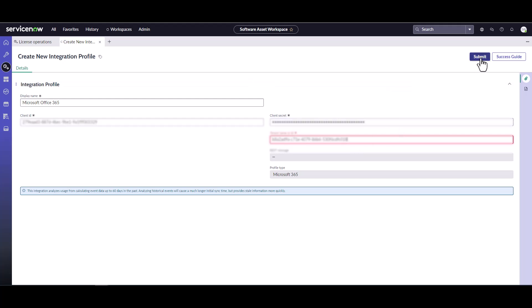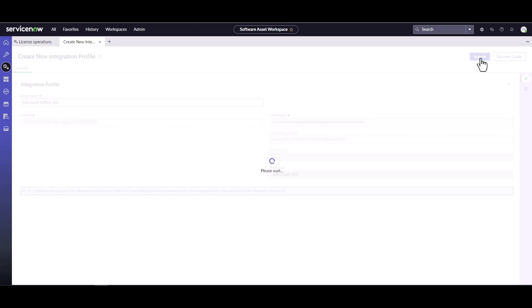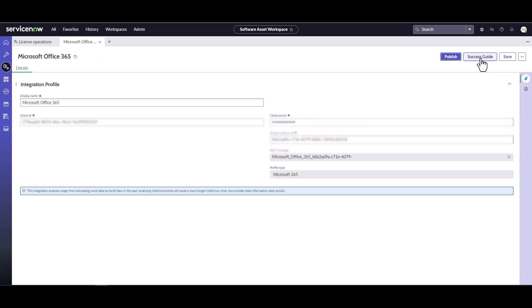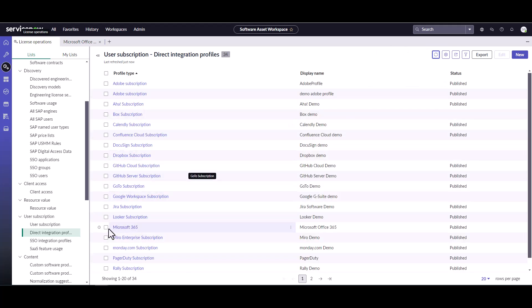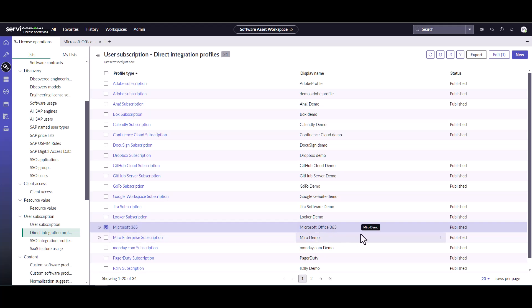Once we do this, you hit submit and we want to kick off the job to see if it works. Actually, we need to publish this right before we run the job. Publish. Almost forgot about that step. So I think it's published now. Let's just refresh this. Microsoft 365. Published. So we are good to go. We've created the profile. It's that easy.